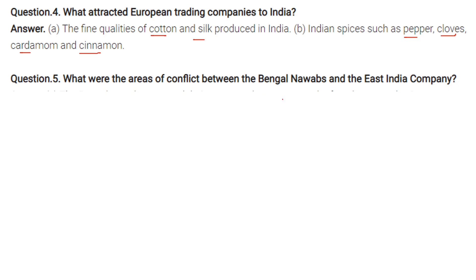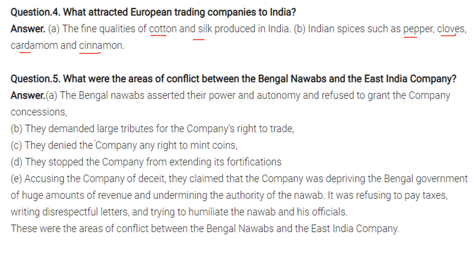What were the areas of conflict between the Bengal Nawabs and the East India Company? The Bengal Nawabs asserted their power and autonomy and refused to grant the company concessions. They demanded large tributes, denied the company the right to mint coins, and stopped the company from extending its fortifications. They accused the company of deceit, claiming it deprived the Bengal government of huge revenue, undermined the authority of the Nawab, refused to pay taxes, and used disrespectful language in letters to humiliate the Nawabs and their officials.